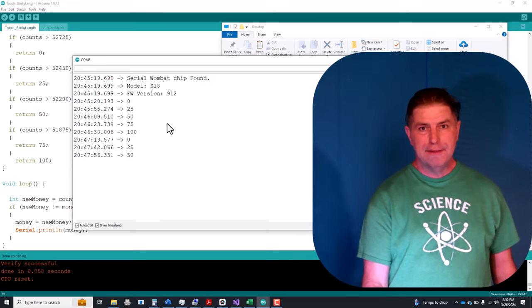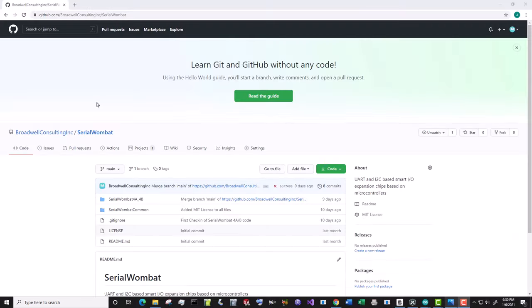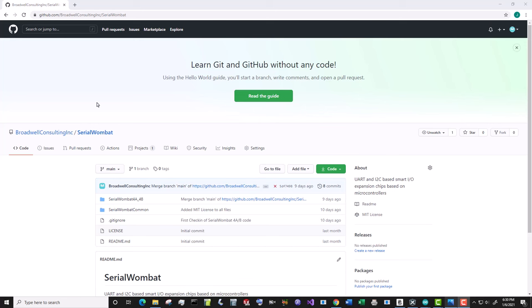The Serial Wombat firmware is available on GitHub and is constantly being updated. Subscribe below so that you can see the latest features and videos that come out as we fix bugs and add new features.